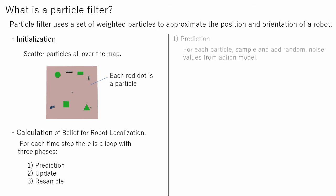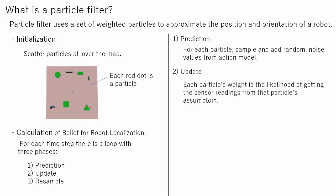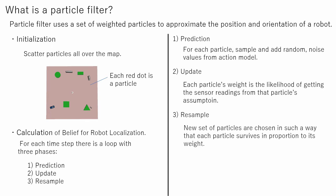During the prediction step, we assume where the robot could be, using motion model. At the update step we calculate each particle's weight considering obtained sensor values. In the resample state new set of particles is generated. High probability region has a high density of particles but low probably regions also have some number of particles which gives this method robustness.